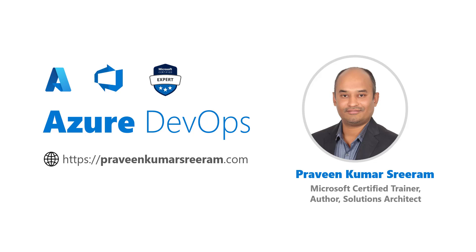Hello everyone, welcome back. My name is Praveen Kumar Sriram. I'm a Microsoft Certified Trainer, Author, and working as a Solutions Architect in Azure.